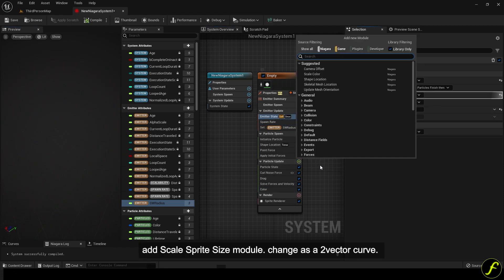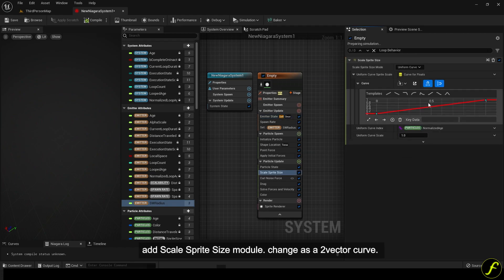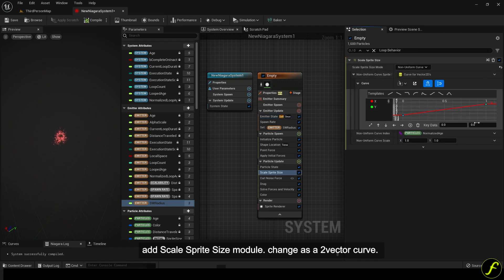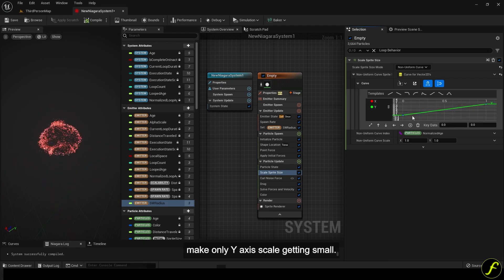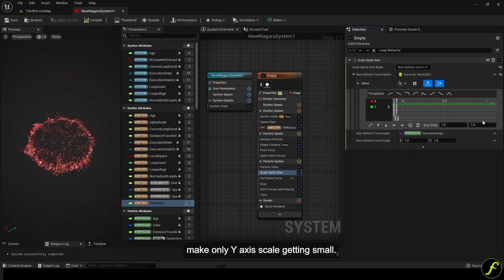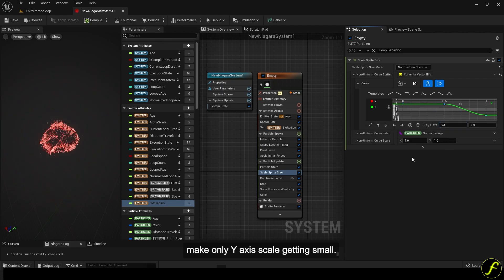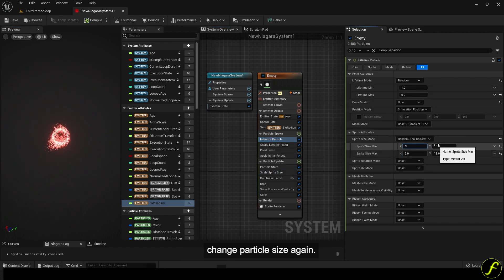Add scale sprite size module. Change as a 2 vector curve. Make only y-axis scale getting small. Change particle size again.